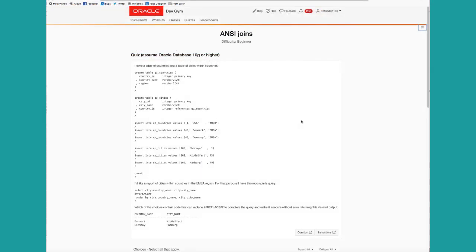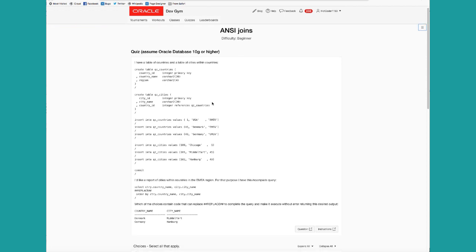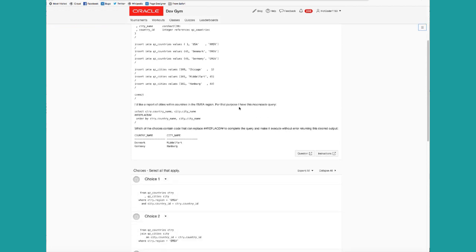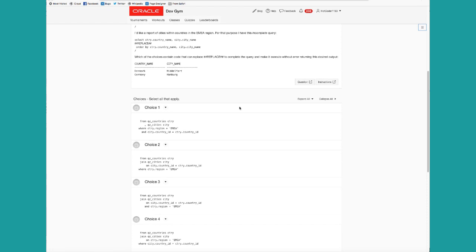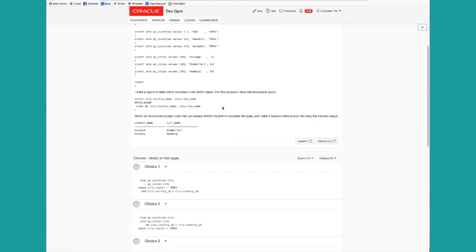When you take a quiz at the Dev Gym, you're generally taking a multiple choice quiz that involves code. Here's some create table statements, SQL statements, and then choices. You get to pick all the choices that you think are correct based on the question being asked.